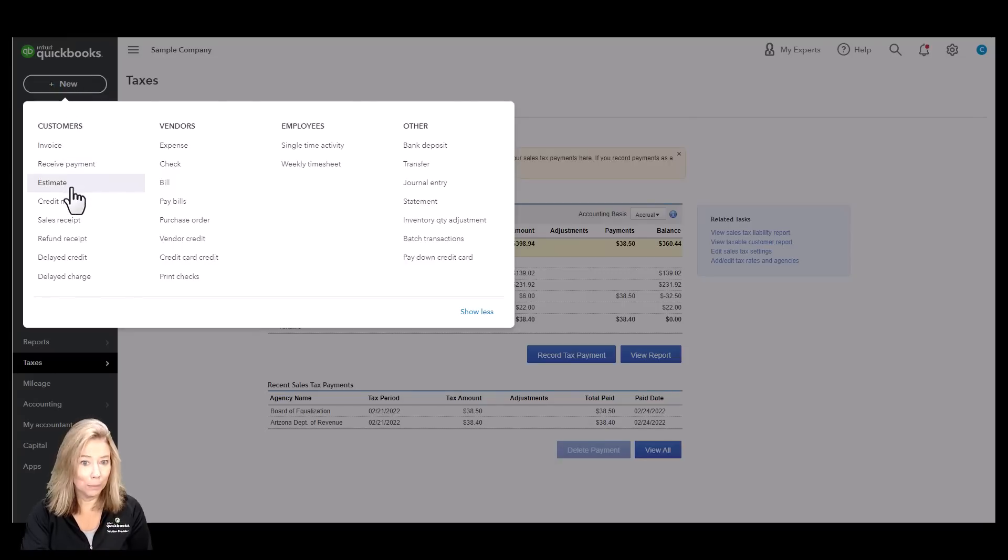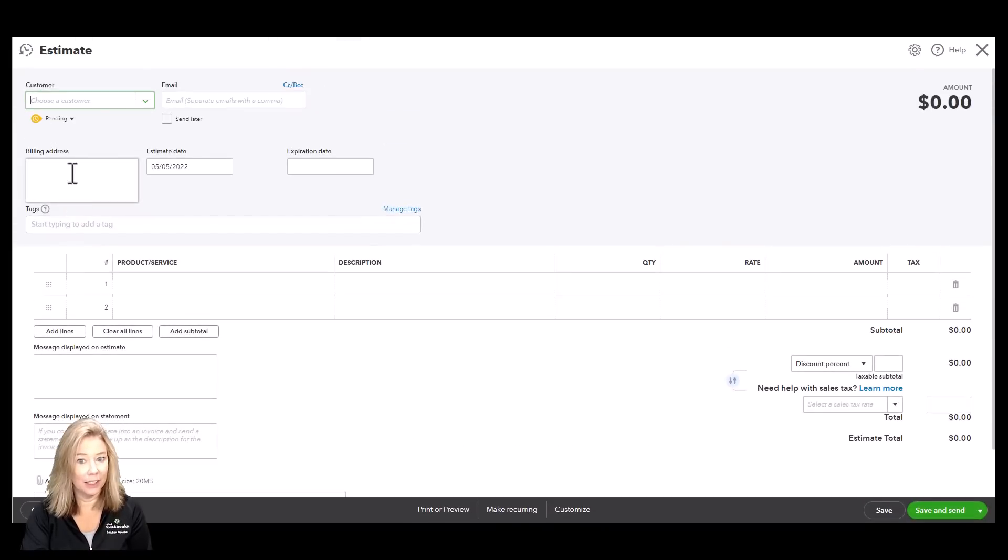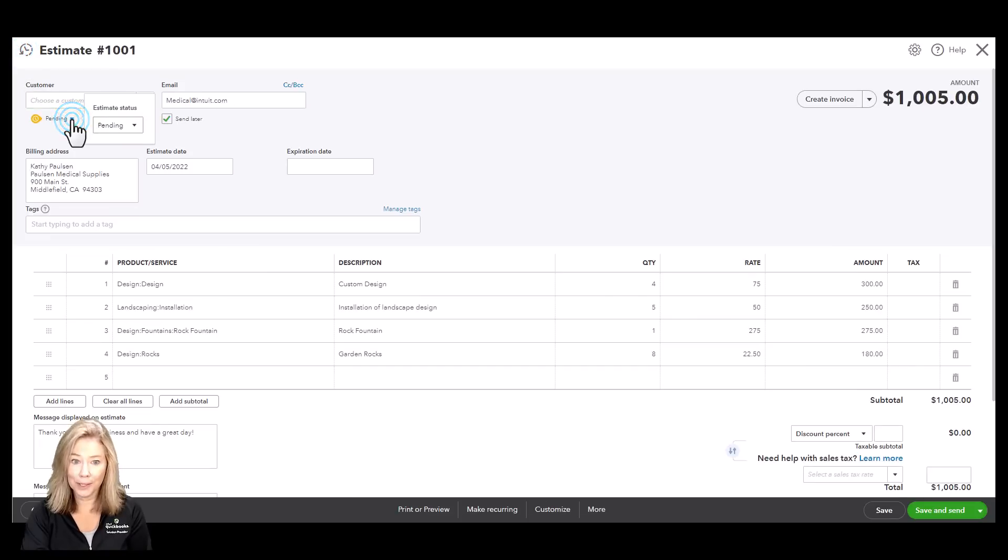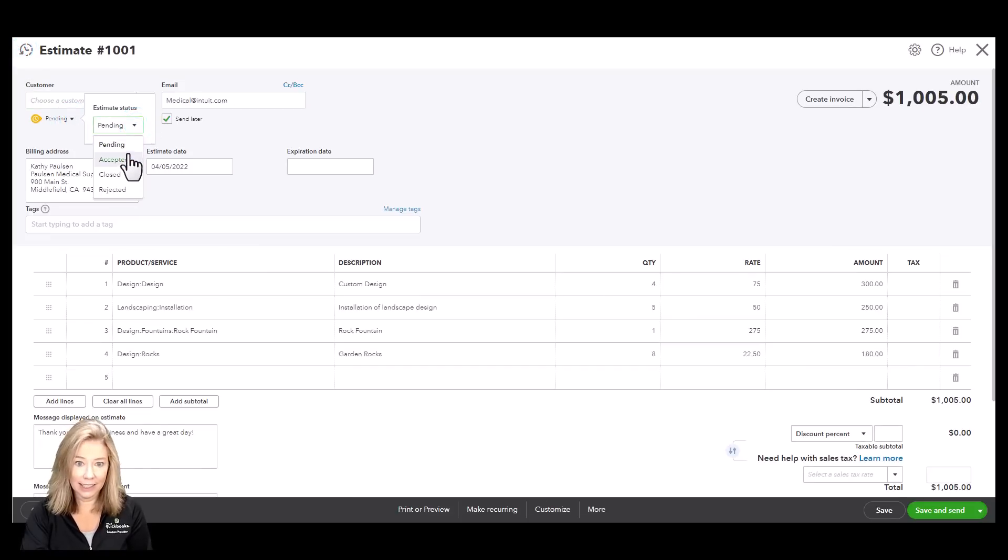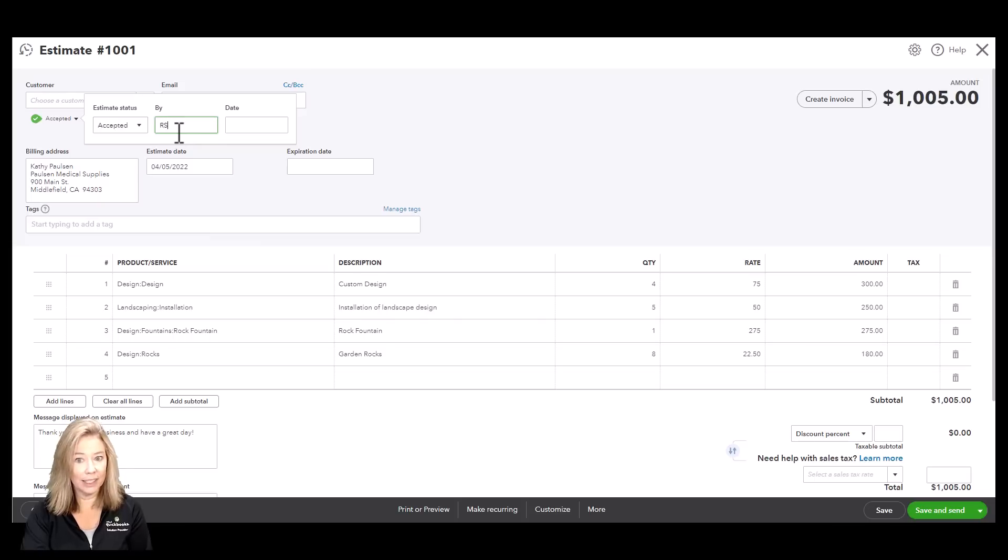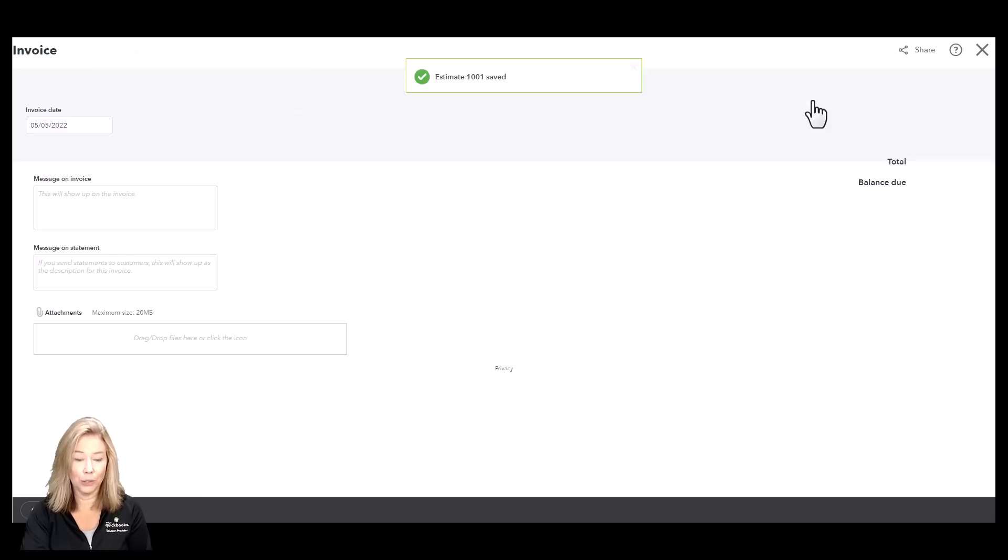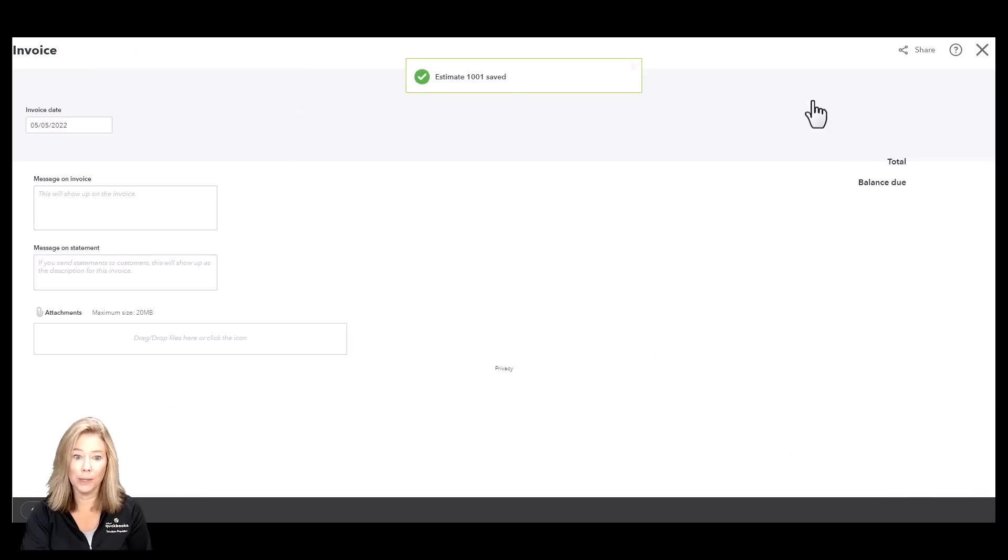Prepare professional looking estimates to fit your brand. You can even accept mobile signatures and instantly see the latest status. Once the estimate is accepted, create an invoice instantly and track payments with ease.